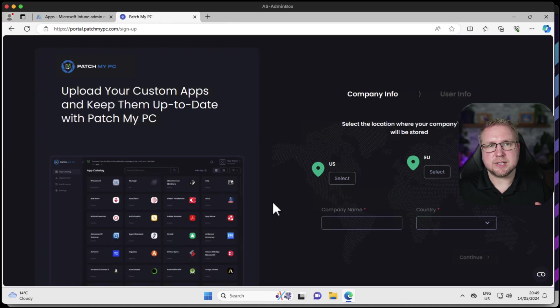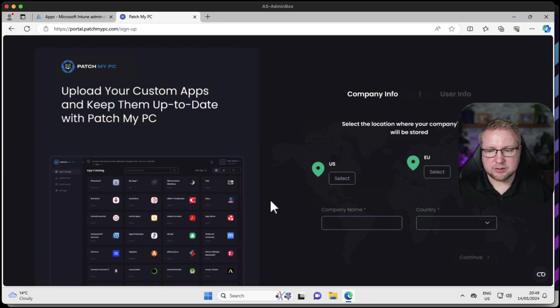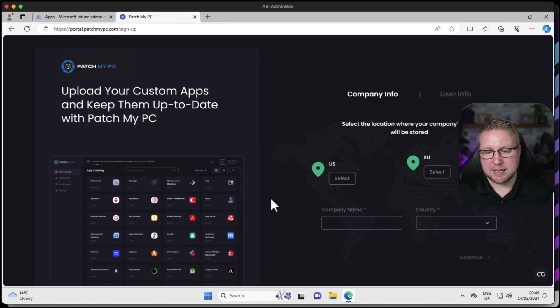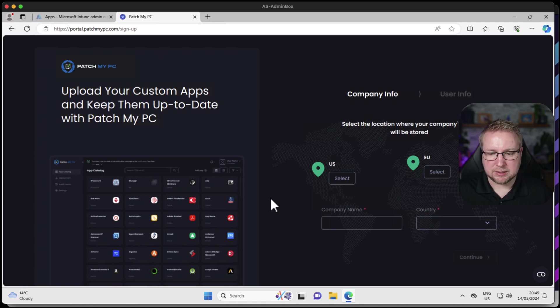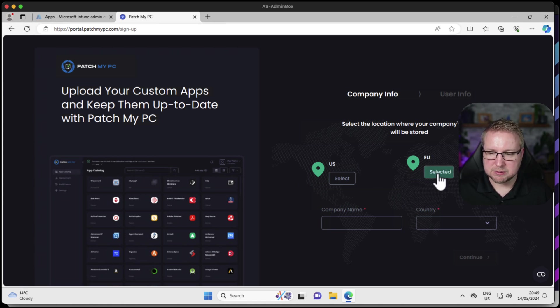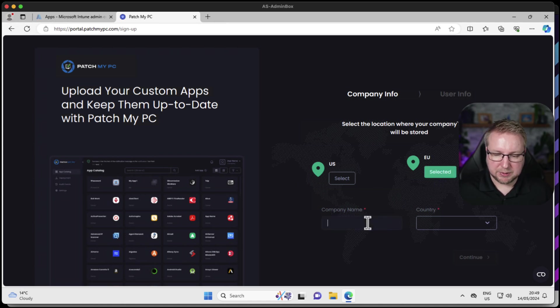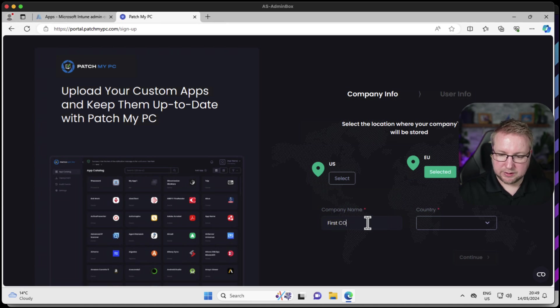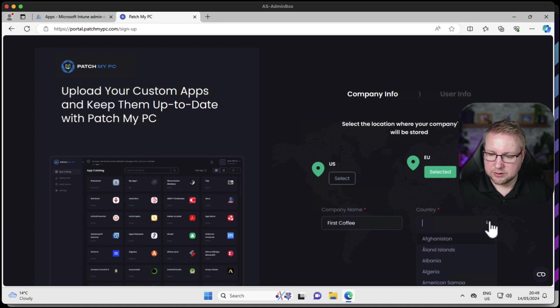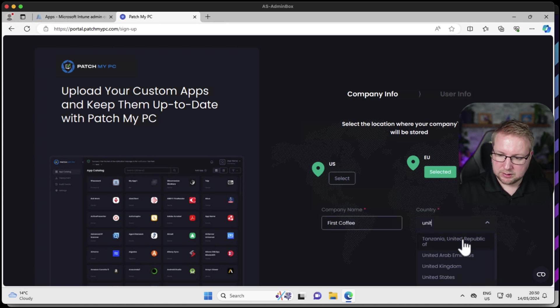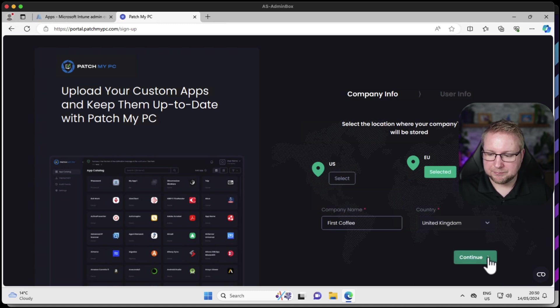A very simple choice next, we have to choose where the data is going to be kept. Is it within the EU or is it within the US? In my case I'm going to choose EU, and the company name is First Coffee, and the country is United Kingdom.